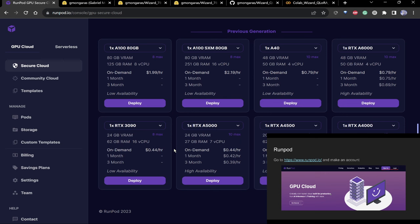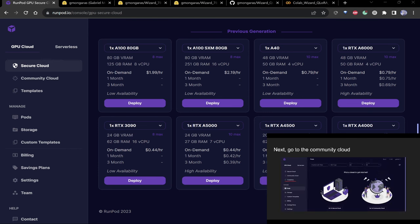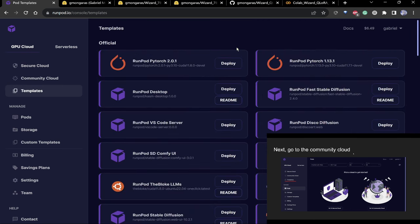Make sure you've got your RunPod account set up. What we're going to do is start up a 3090 instance. Go to templates first and start up a PyTorch instance — this way it has everything basically installed for us already.